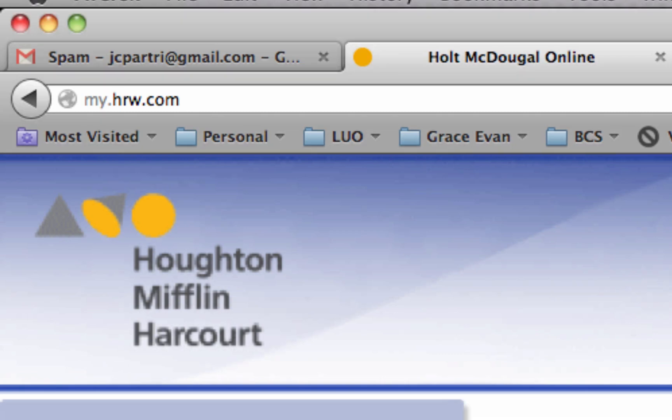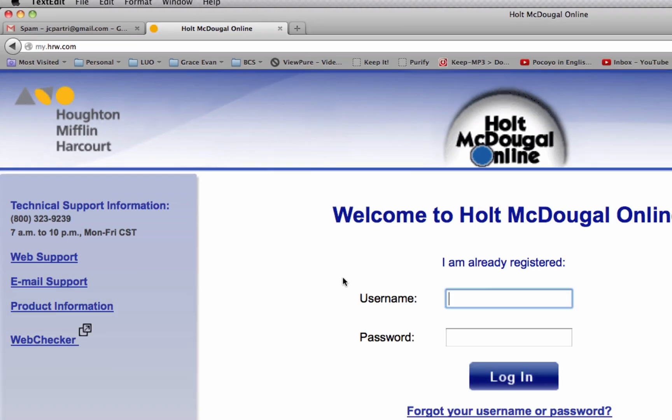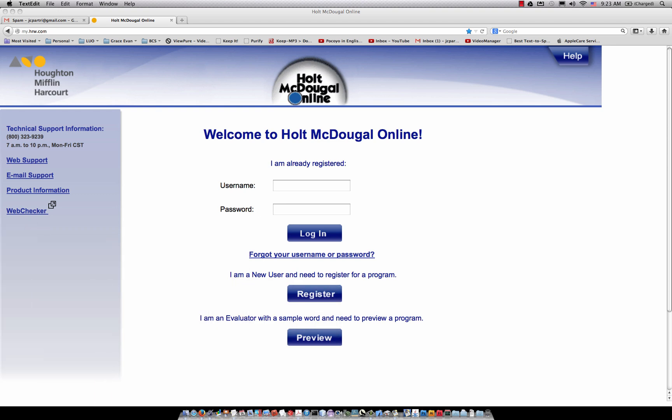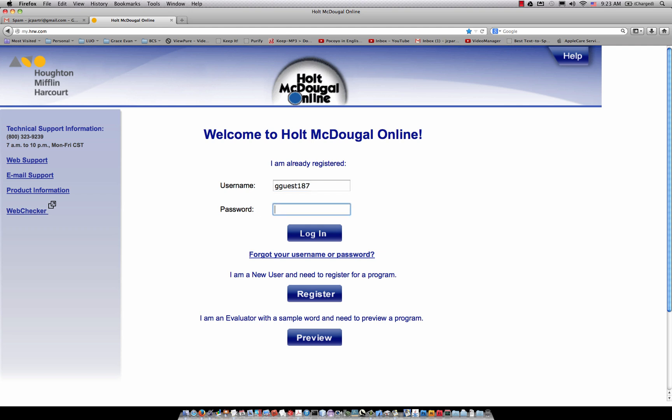And then I have a temporary account here, so I'll go ahead and log this person in. G-G-U-E-S-T-1-8-7, and then I'll type in their password, and then I'll hit login.